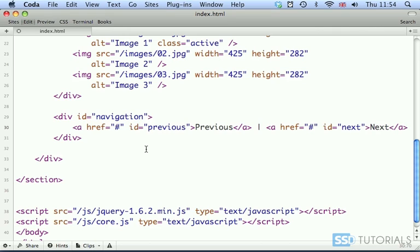Ok, so that's everything with the structure. Let's go to the next video and start working on our core.css file.